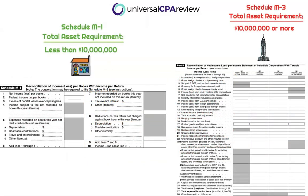These reconciliations will be filed on Schedule M1 and Schedule M3 — these are our two schedules on the tax side that need to be prepared when performing this reconciliation. Don't get spooked by the terms M1 and M3. What you need to know is that all companies will generally be required to file Schedule M1.